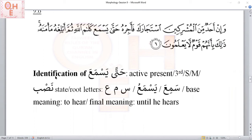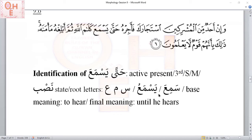The identification of hatta yasmaa: we're going to analyze the verb first, then incorporate the meaning of hatta. Yasmaa — this is active present tense, third person singular male. Because there is hatta, the state is nasb. Root letters — excluding ya — are sin, mi, marain. We definitely saw these root letters as an example when we learned the six types of simple verbs: samiaa yasmaa. The base meaning is to hear. Incorporating hatta — hatta means until — so the final meaning is until he hears.